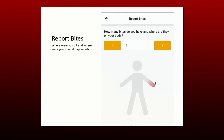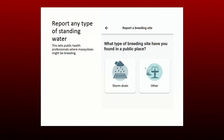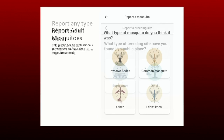You can find the Mosquito Alert app in the App Store on your phone, or by scanning this QR code. The app allows you to upload photos of mosquitoes you encounter in the wild, as well as report mosquito bites and standing water — places where mosquitoes like to breed.